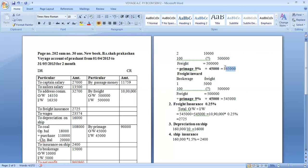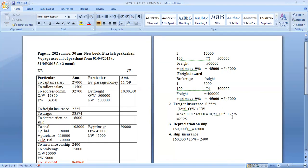Outward total prate: 5,50,000. Similarly, inward prate: 5,50,000. And inward prate: 5,45,000. Total: 5,45,000 plus 5,45,000 = 10,90,000. The answer is 2,75,000. Freight insurance is always calculated on freight plus primage — add 5,50,000. Only freight over insurance — not freight plus primage — total amount: 10,90,000.